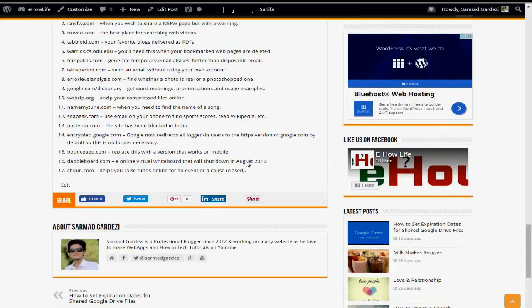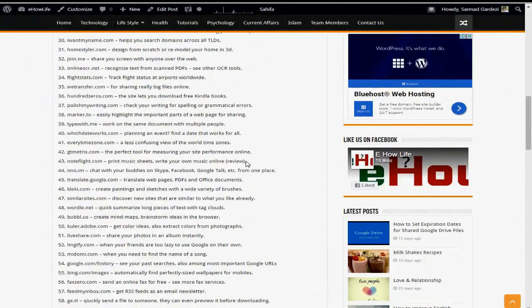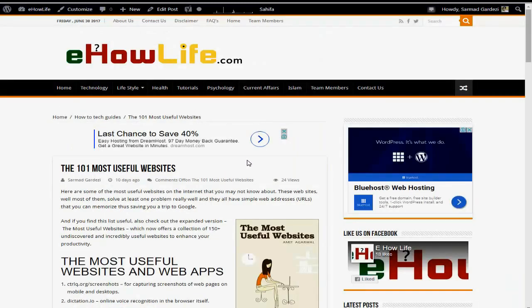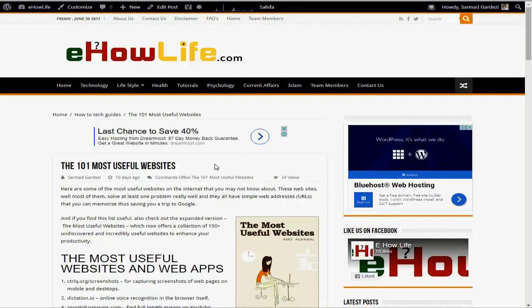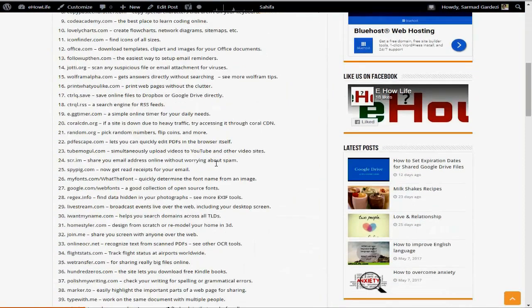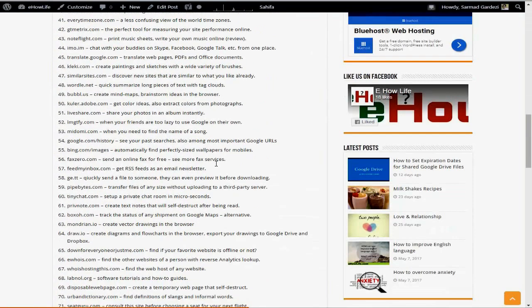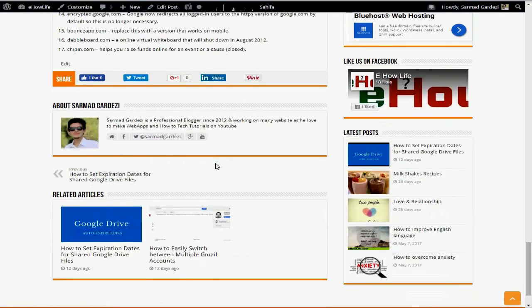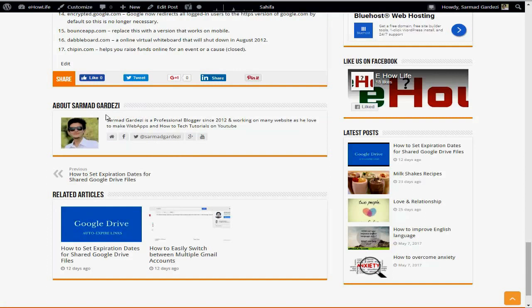I have uploaded this article to ehowlife.com. You can check this website for the latest tech guides and other amazing information. Here at the bottom of the article, it will display